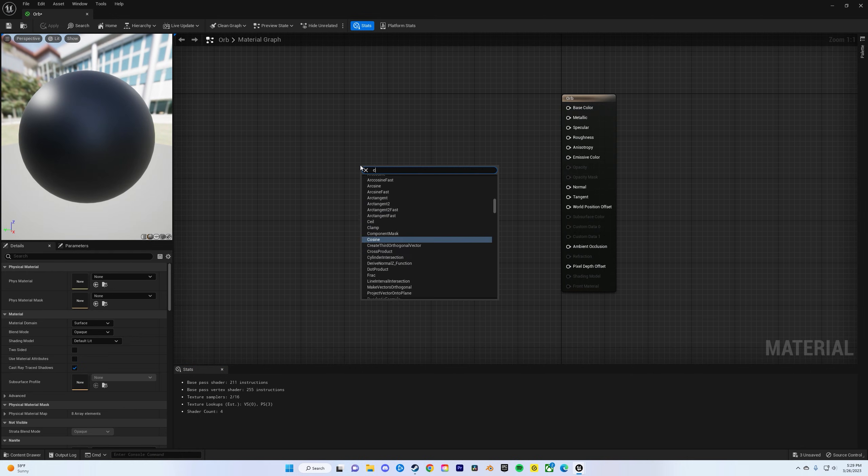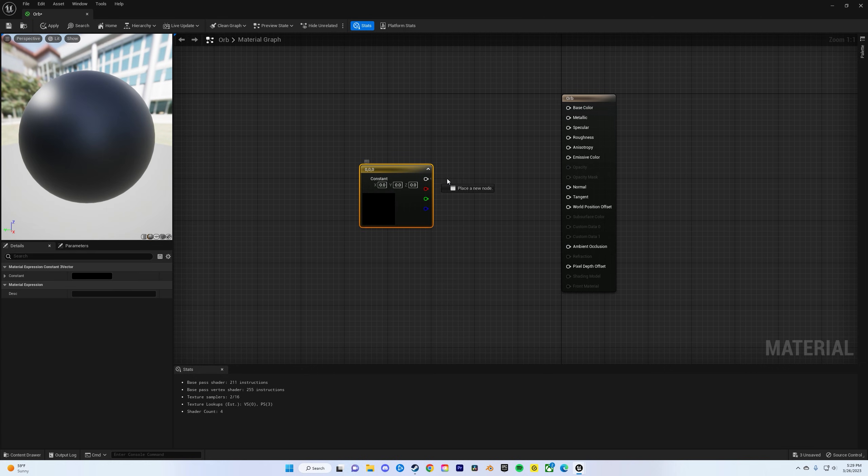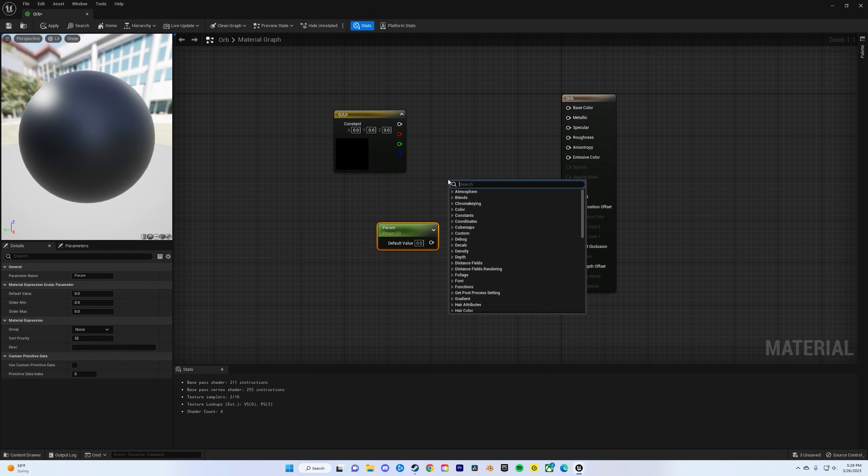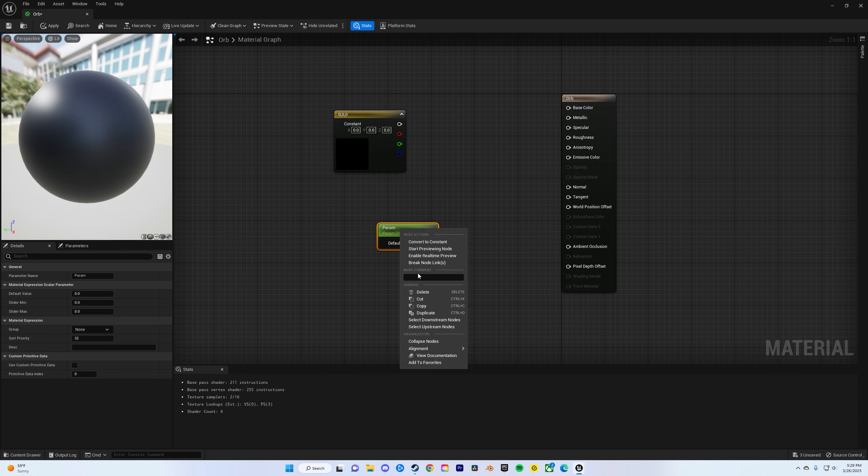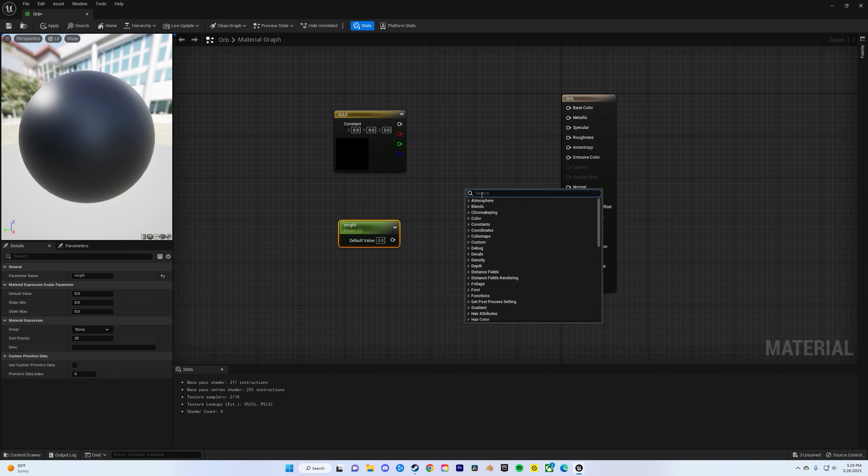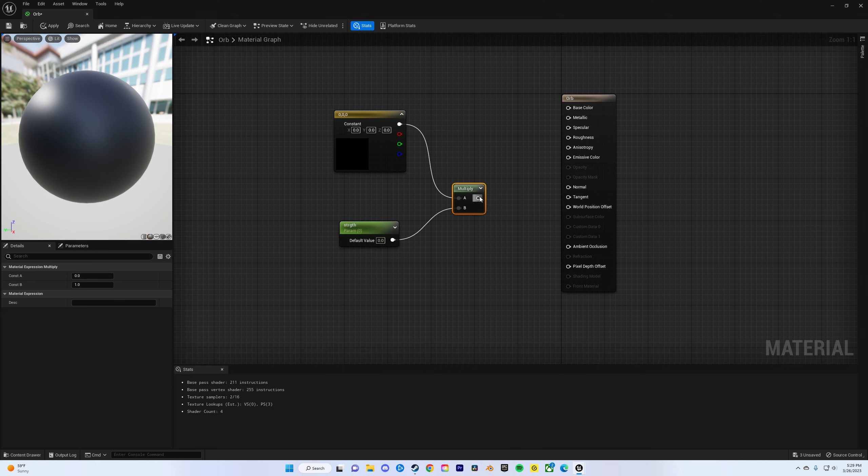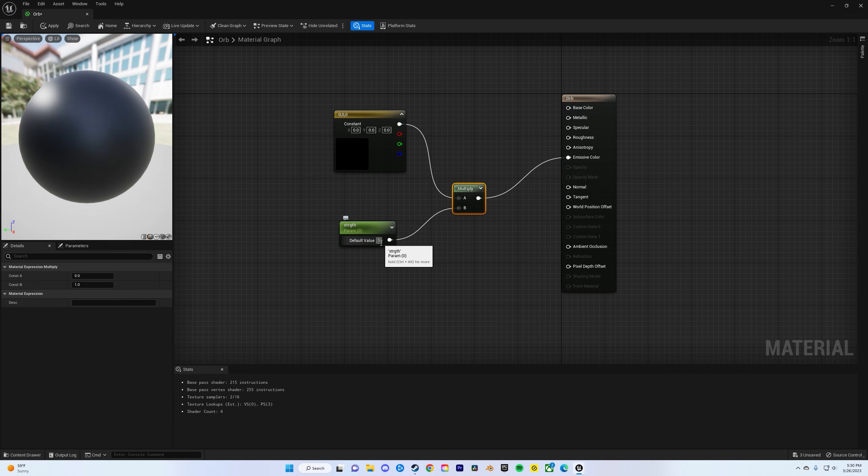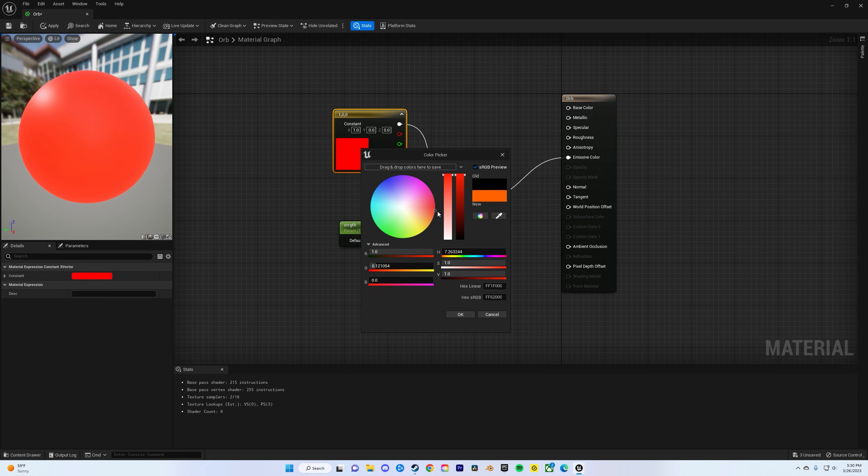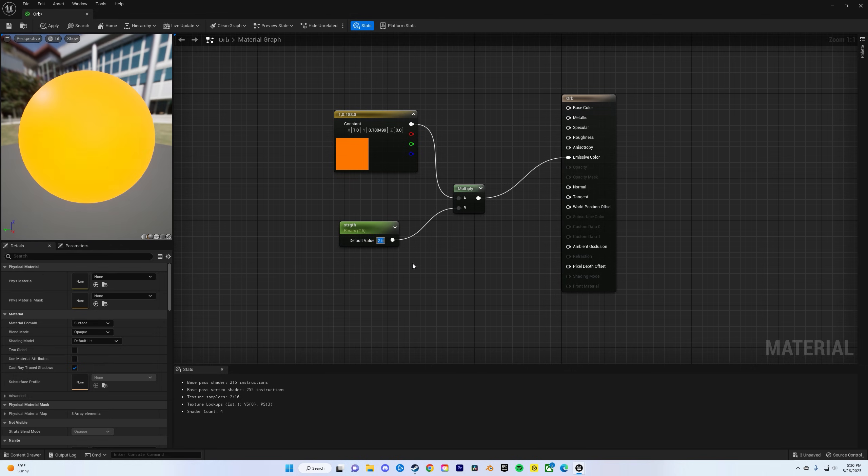Now open the content drawer and click on the orb material. Right-click, type in constant, and do constant three vector, and then hold S and click which will bring up parameter value. Change this one over to strength. Then right-click again and add multiply. Now plug each of these in and then the last one to the emissive. This is going to make it glow. Go high up, I kind of want it to look like a nice bright orange, and then I will change this to 2.5. Apply, save.